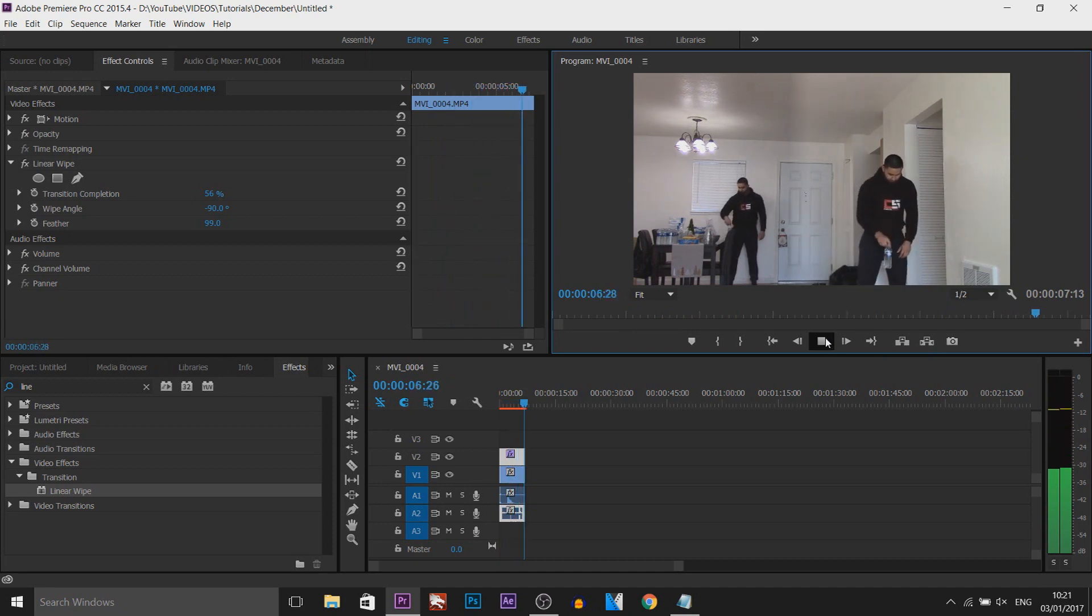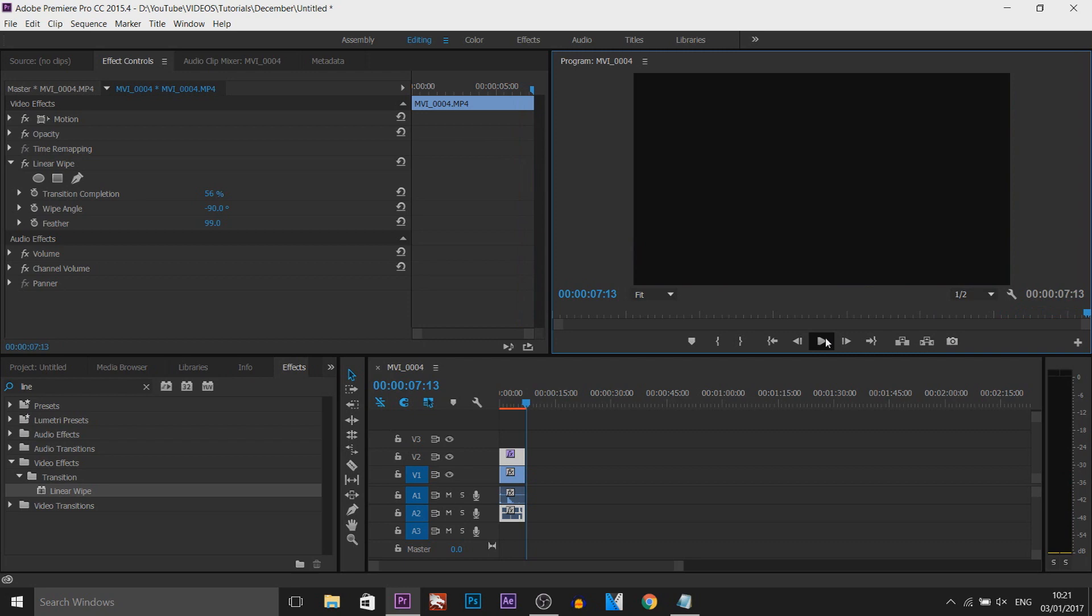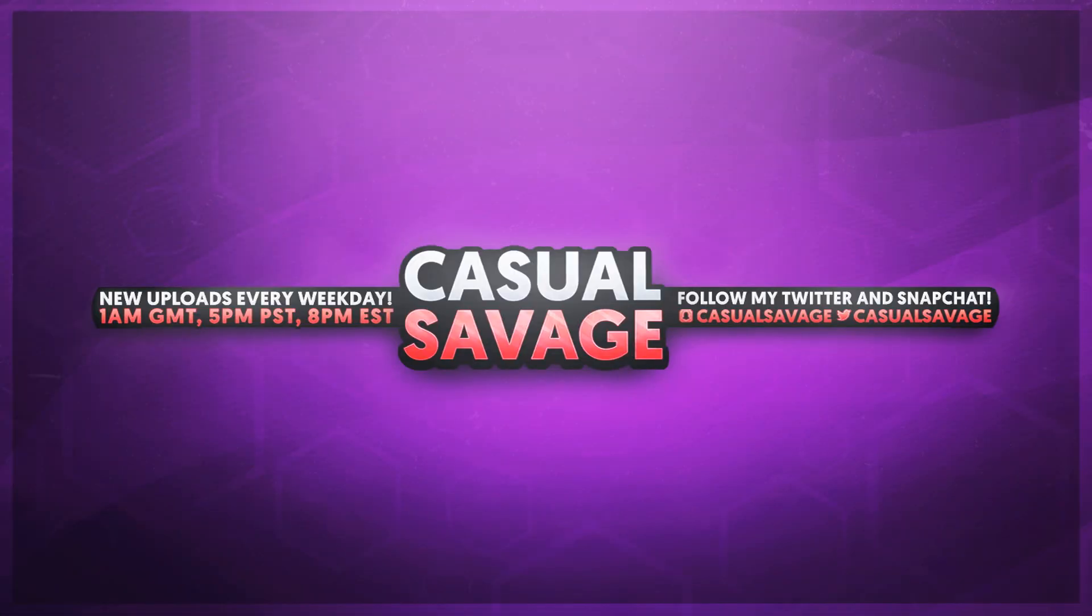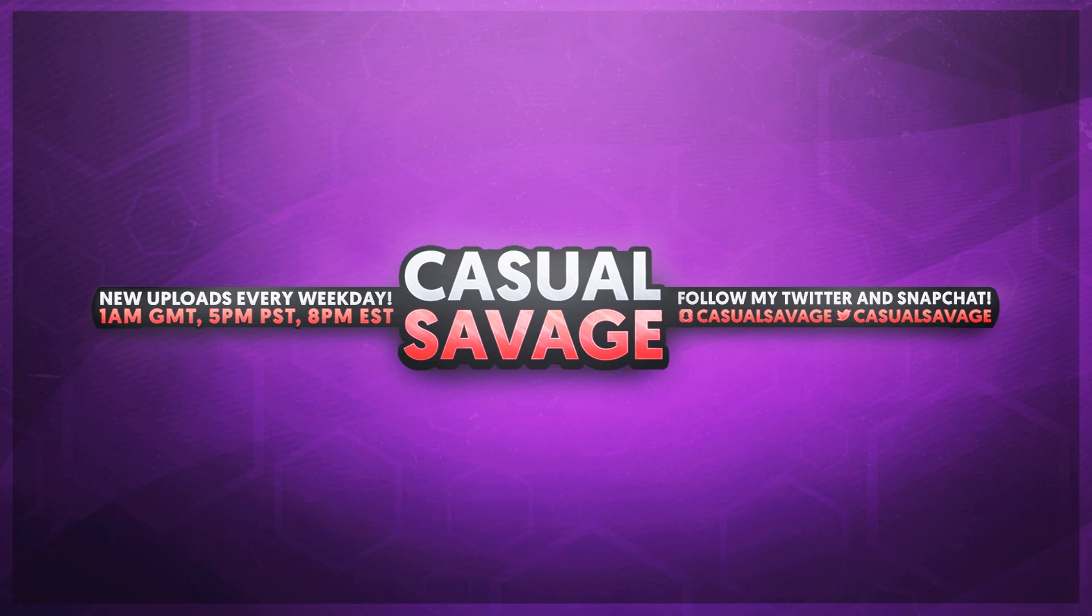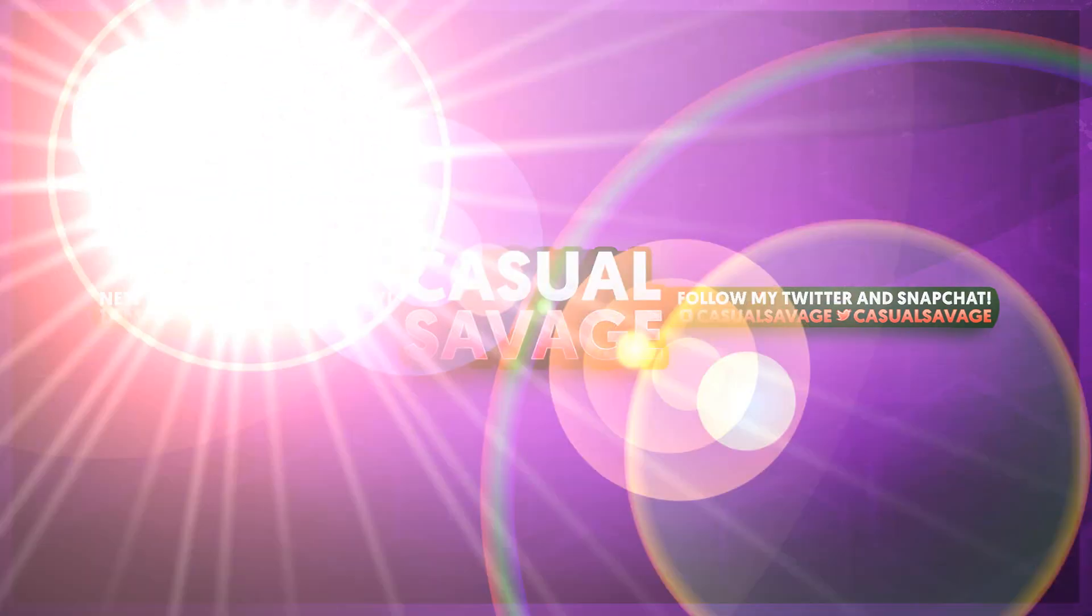And that is how simple it is to clone yourself in Premiere Pro. Like I mentioned at the start of the video, if you'd like to request a tutorial, be sure to leave it in the comments below or ask me on Twitter. Thank you so much for watching. Please subscribe, rate, and peace.